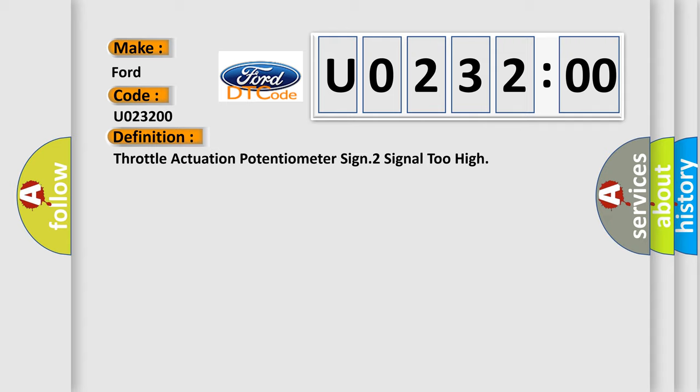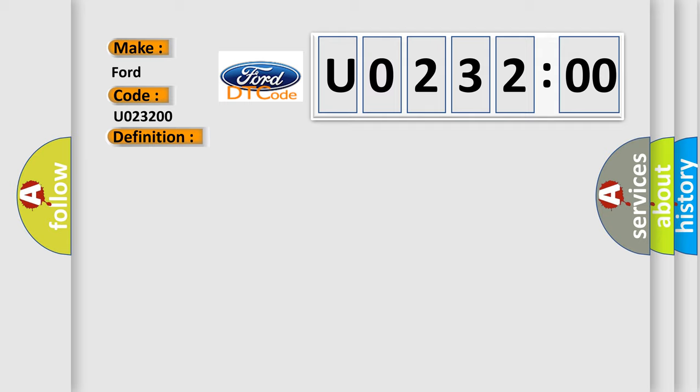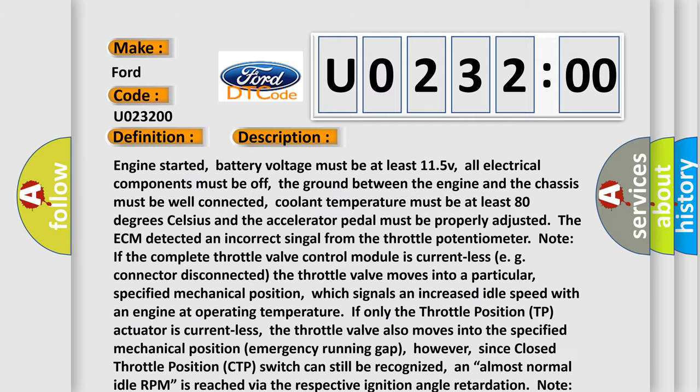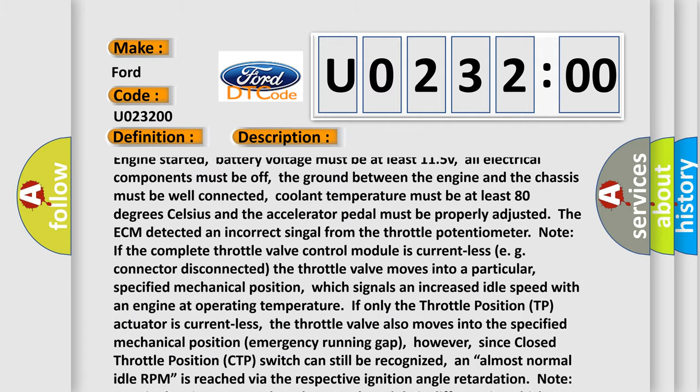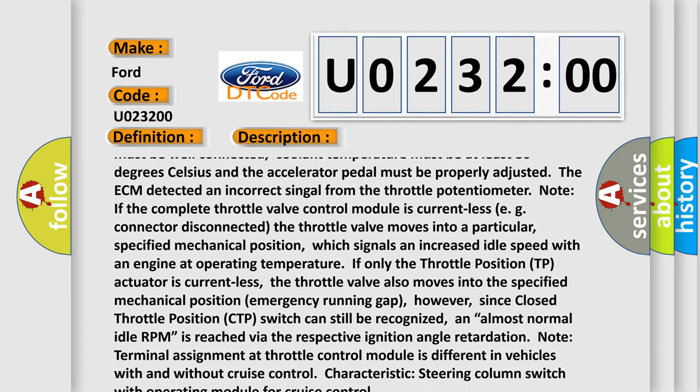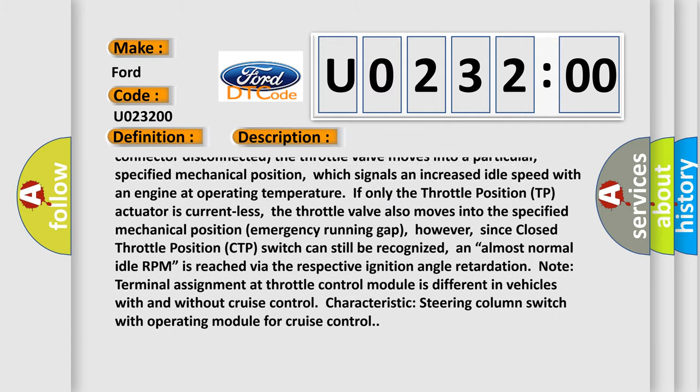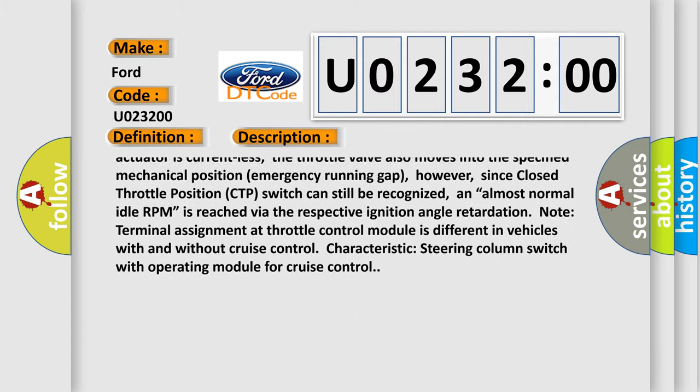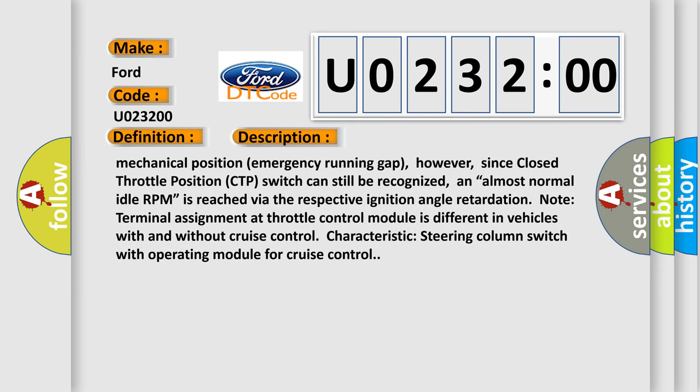However, since closed throttle position CTP switch can still be recognized, an almost normal idle RPM is reached via the respective ignition angle retardation. Note: Terminal assignment at throttle control module is different in vehicles with and without cruise control, characteristic steering column switch with operating module for cruise control.